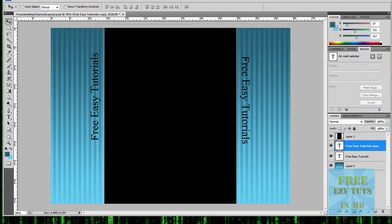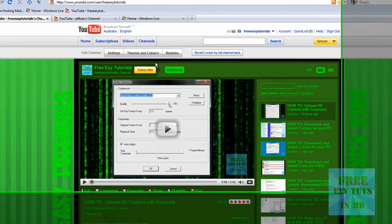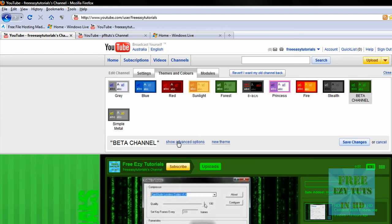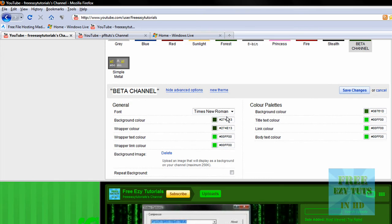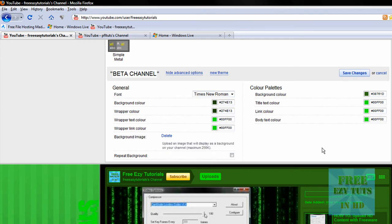Once you've saved that — I'm not going to save it because I've already got one — you can go to Themes and Colors and create a new theme. And you can change the text color, and you've got to browse for your background image. Then save changes.